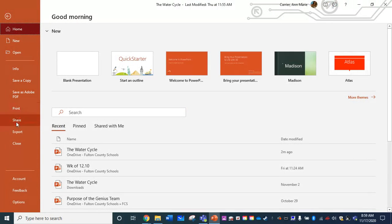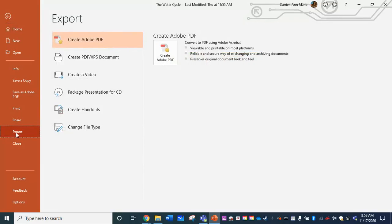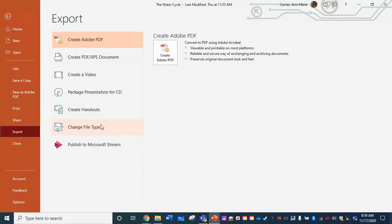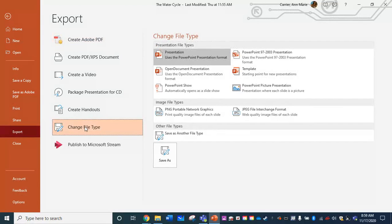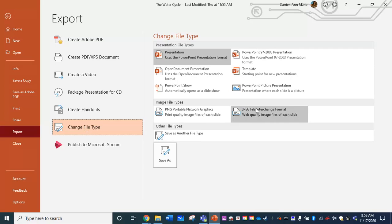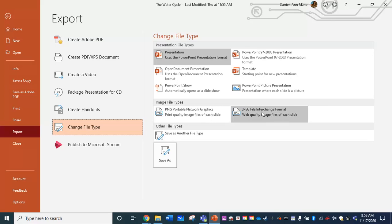We're going to go down and choose export. And when you go to export, we're looking for change file type on the left hand side. My apologies to those of you who already know how to do this. And we're going to convert our PowerPoint right here on the right to JPEG. You could probably do PNG. I just prefer JPEG.